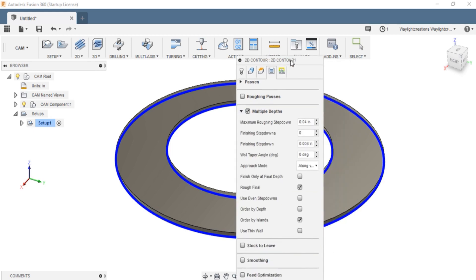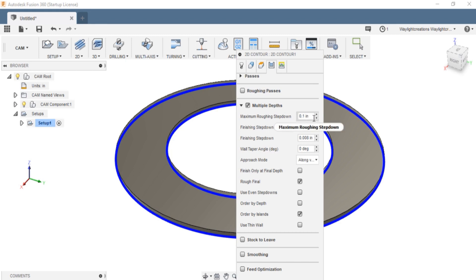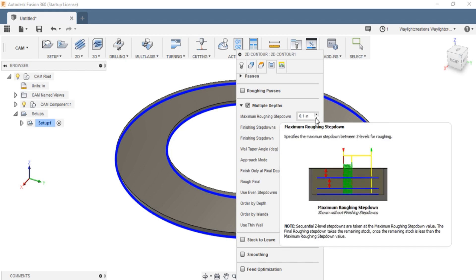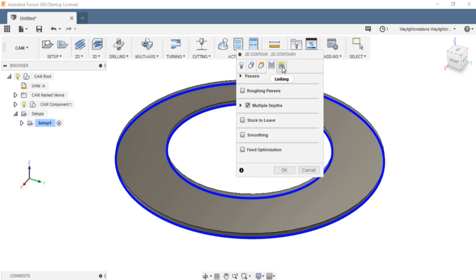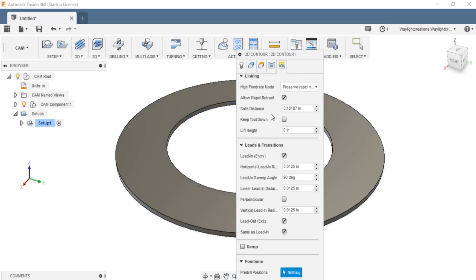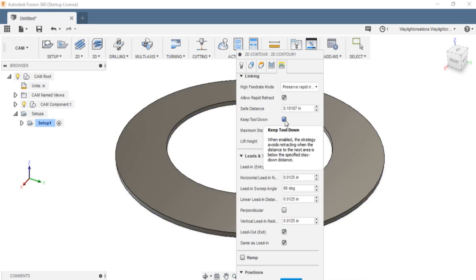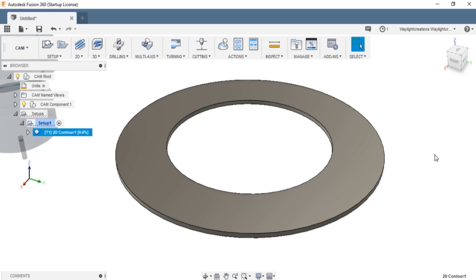As far as the passes, we want to go multiple depths. This is how much it will cut at one time, how deep it will go. I always like to set that up a little bit higher. We're going 0.125, so we don't want it to cut it all at once. We'll go 0.0625, so half of that. And that should be good. The last thing I'll do on the linking is just keep tool down. That means every pass it won't raise back up, it'll just continue going down. Other than that, it should be okay.